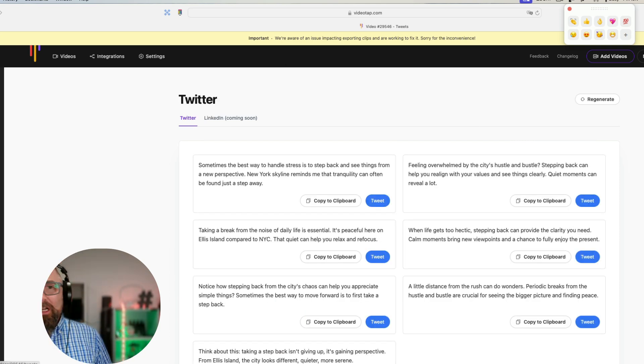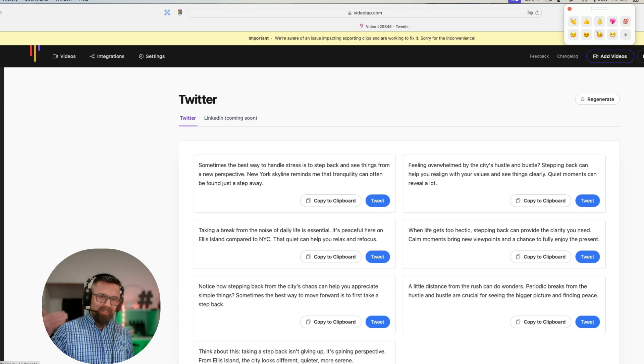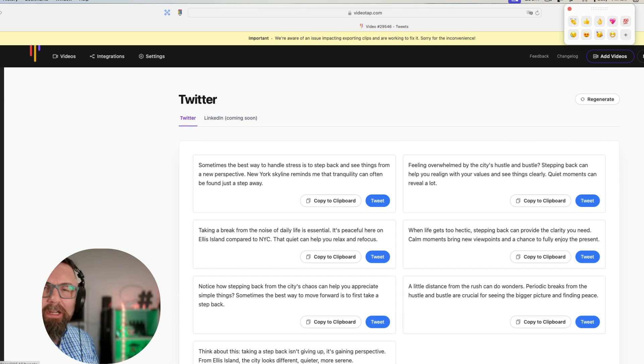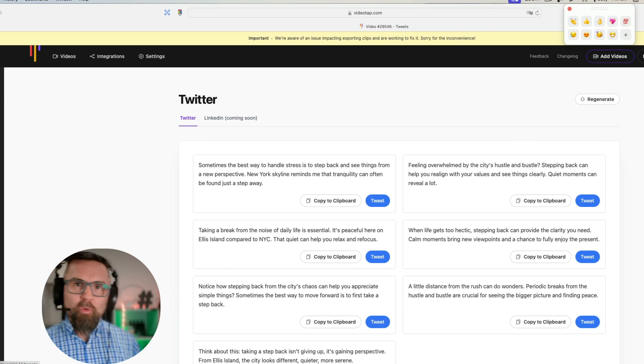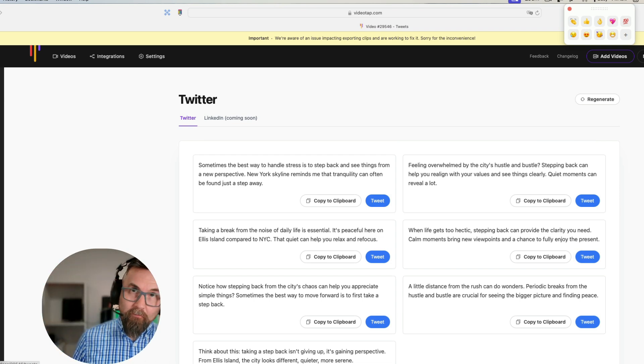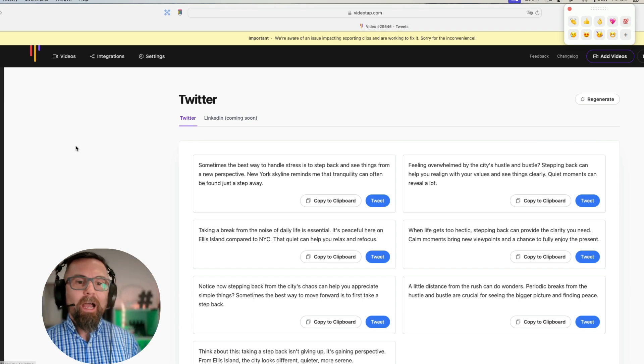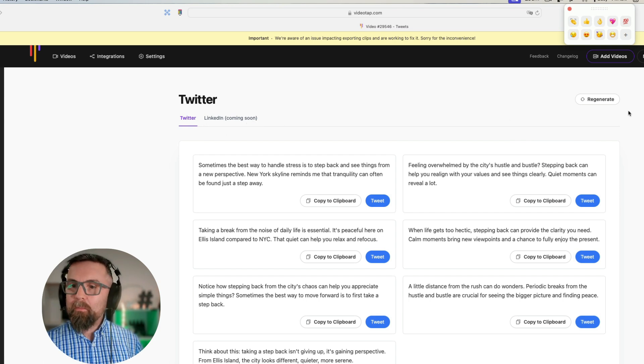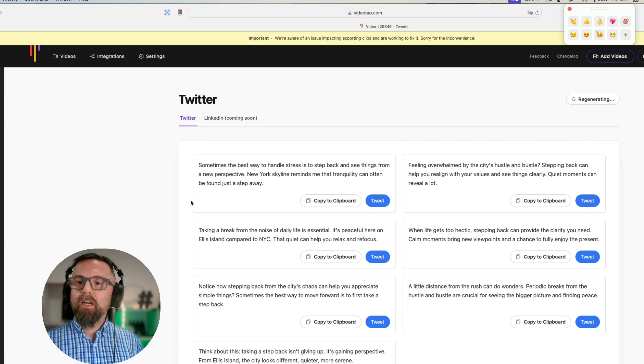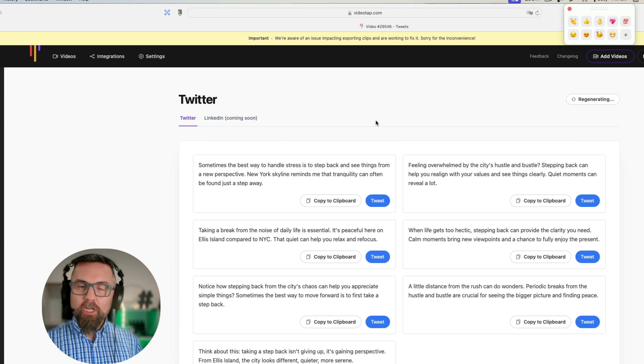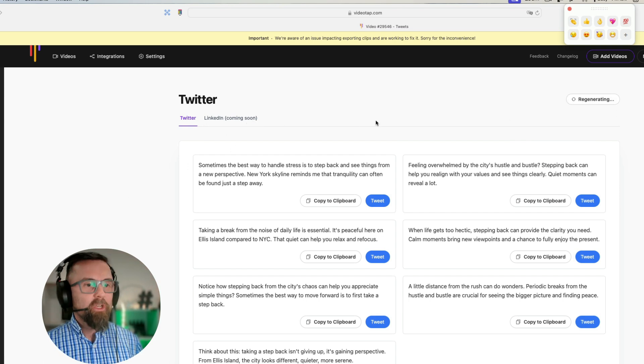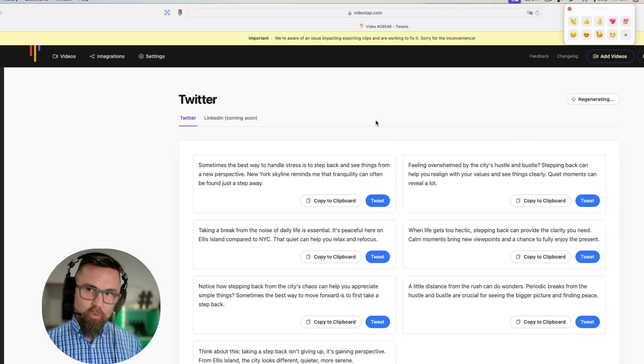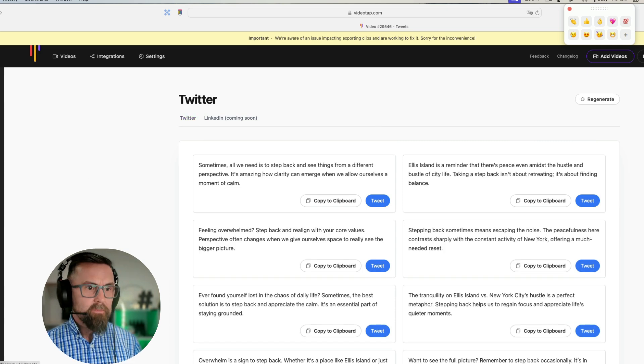One thing that I do like is the social—you can go in and it will create Twitter tweets for you. LinkedIn are coming soon. If I'm not happy with these, I just click on regenerate and it regenerates those tweets for me.